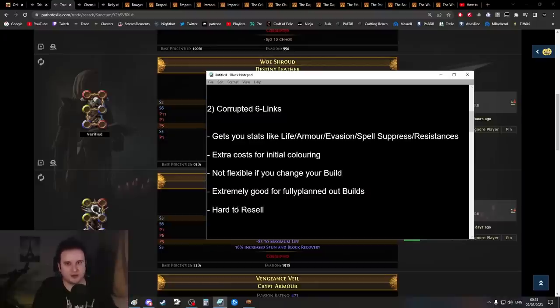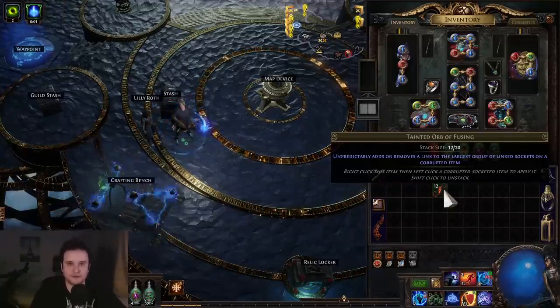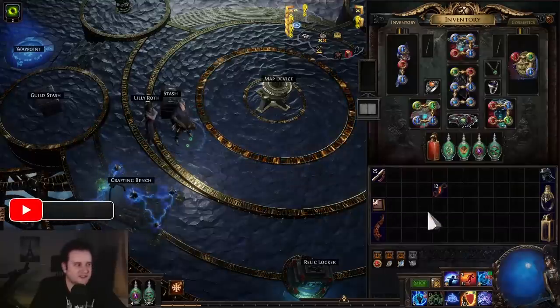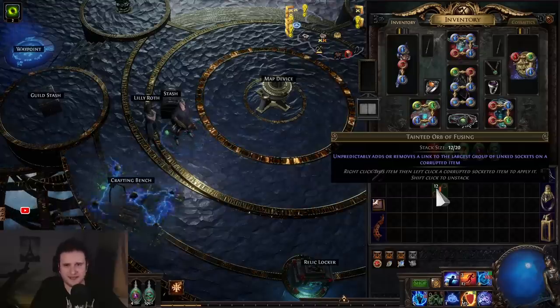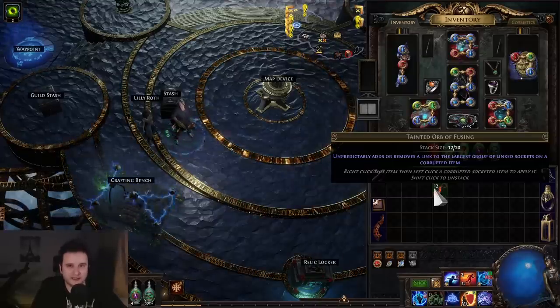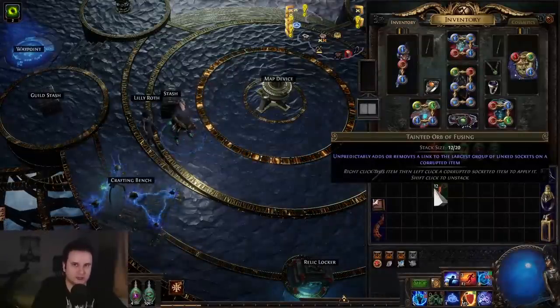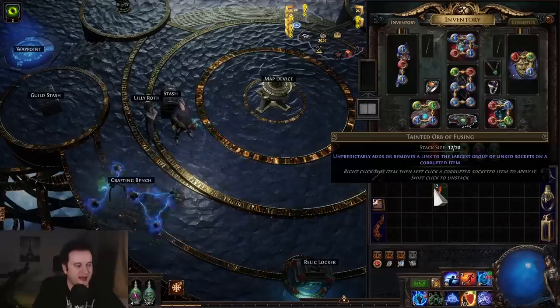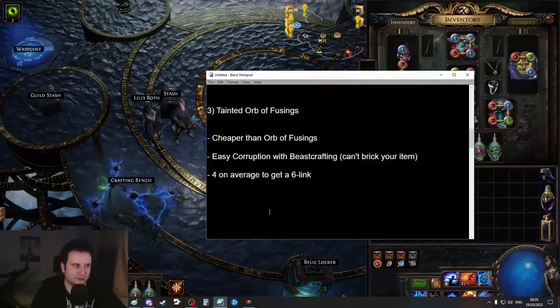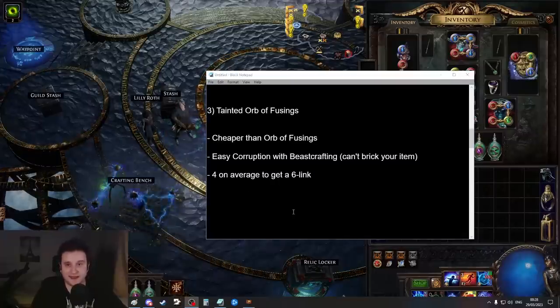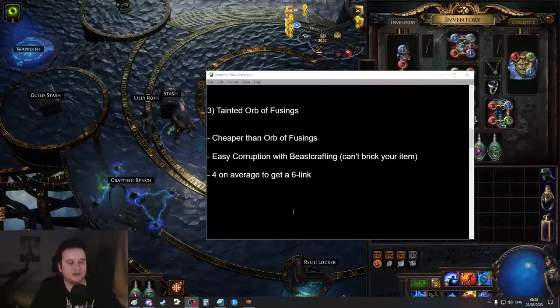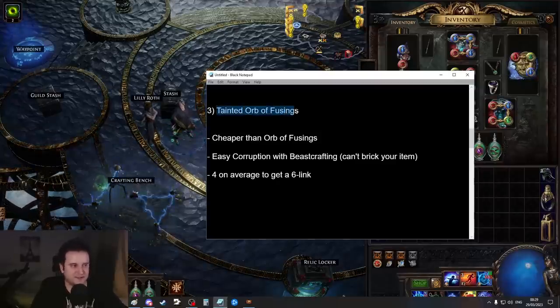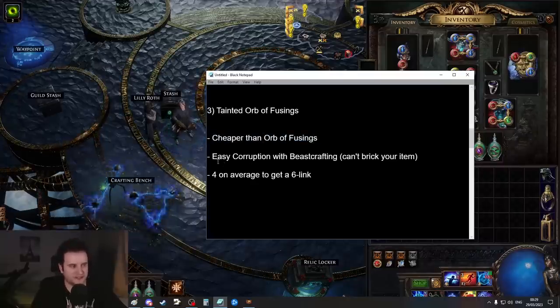Next up, let's go over Tainted Orbs of Fusing. These are probably the most confusing, especially for people who didn't play Scourge. In 3.16 when these corrupted currencies were released, it was incredibly easy because Tainted Orbs of Fusing dropped everywhere. Nowadays with Beyond reworked, it's usually still cheaper than six-linking with Orbs of Fusing even at league start, however not by a lot.